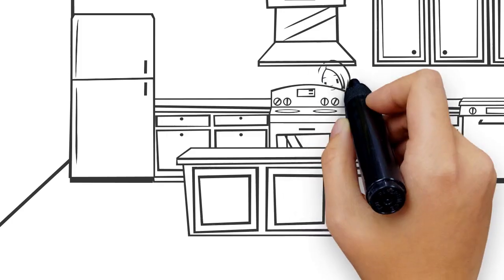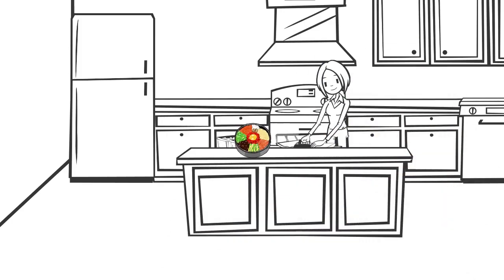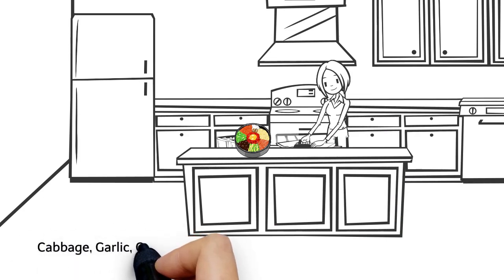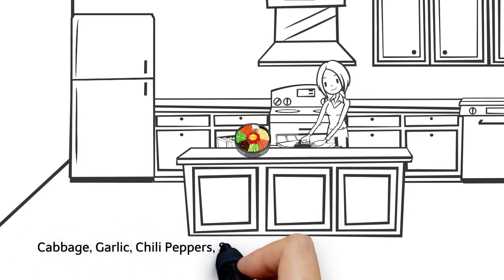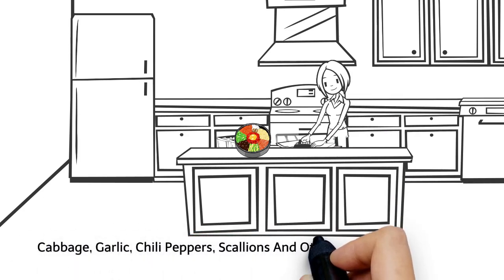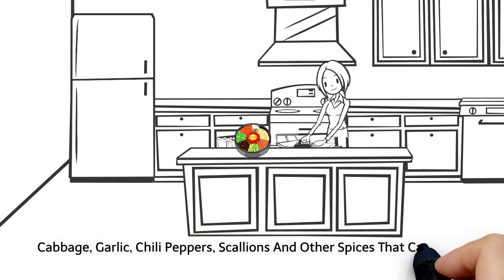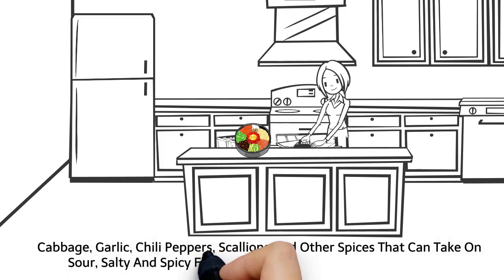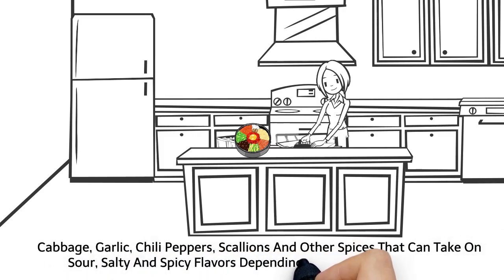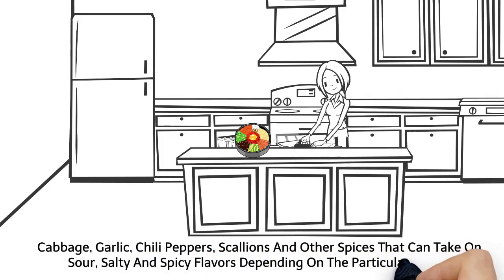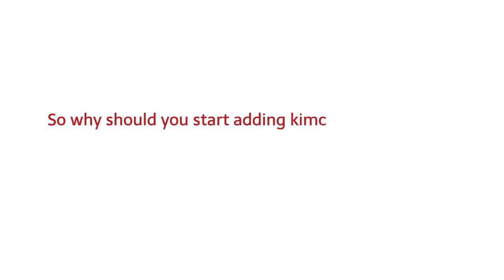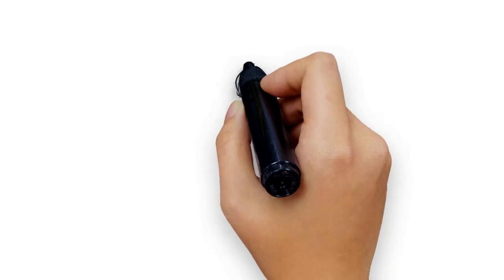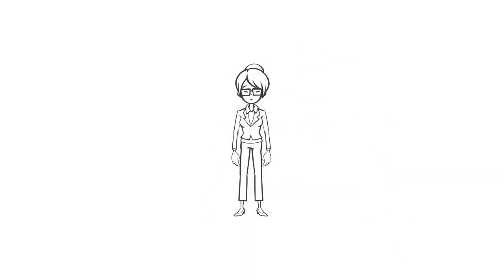Kimchi is a traditional Korean dish made up of a fermented blend of cabbage, garlic, chili peppers, scallions and other spices that can take on sour, salty and spicy flavors depending on the particular recipe. So why should you start adding kimchi to your diet? Here's a closer look at the many reasons.